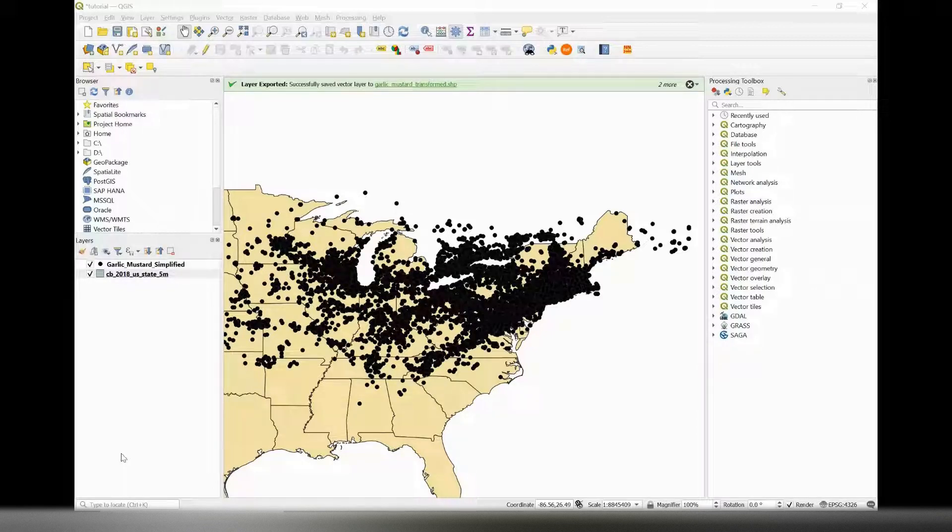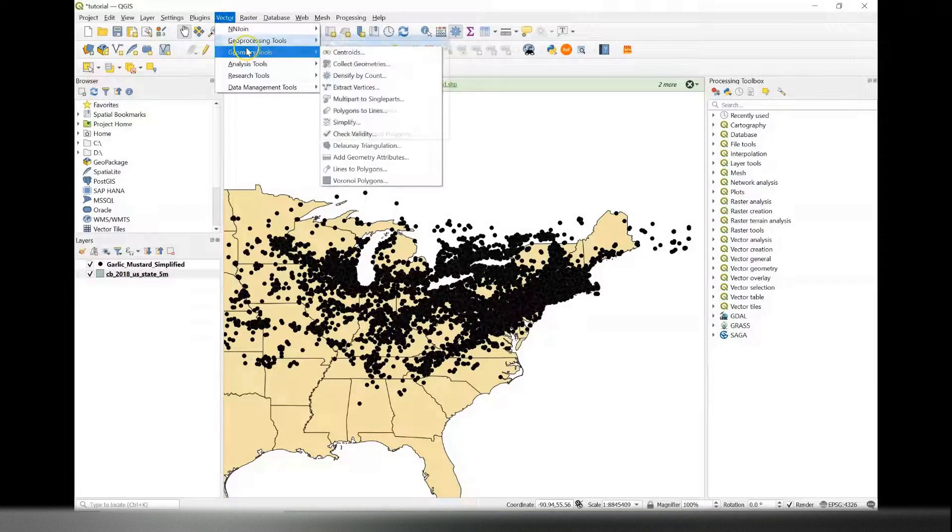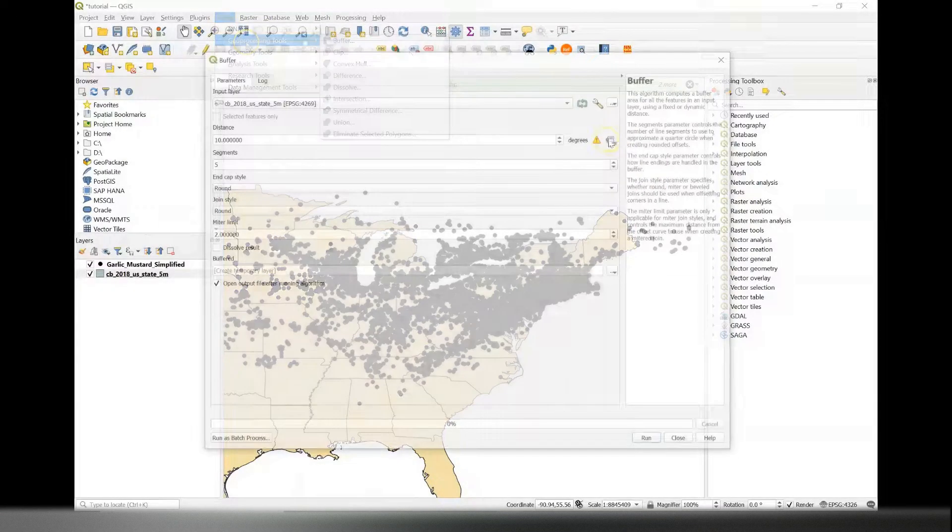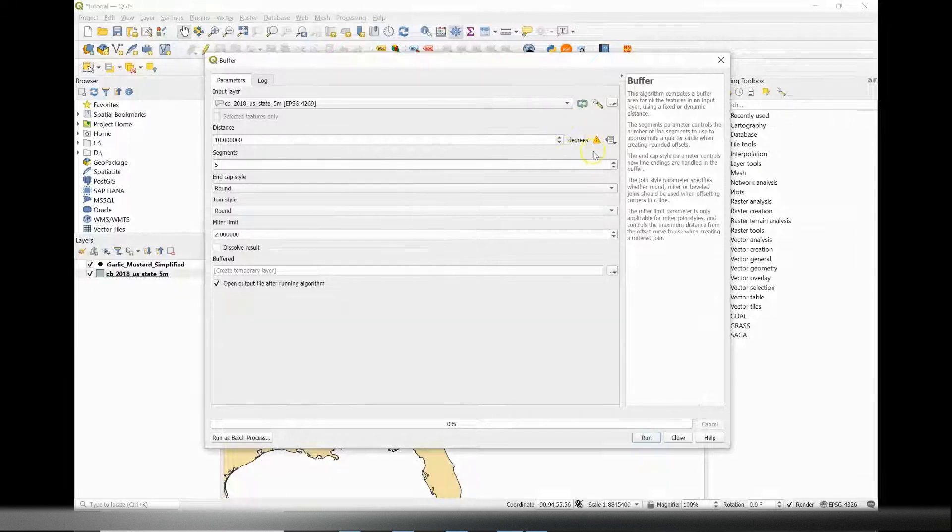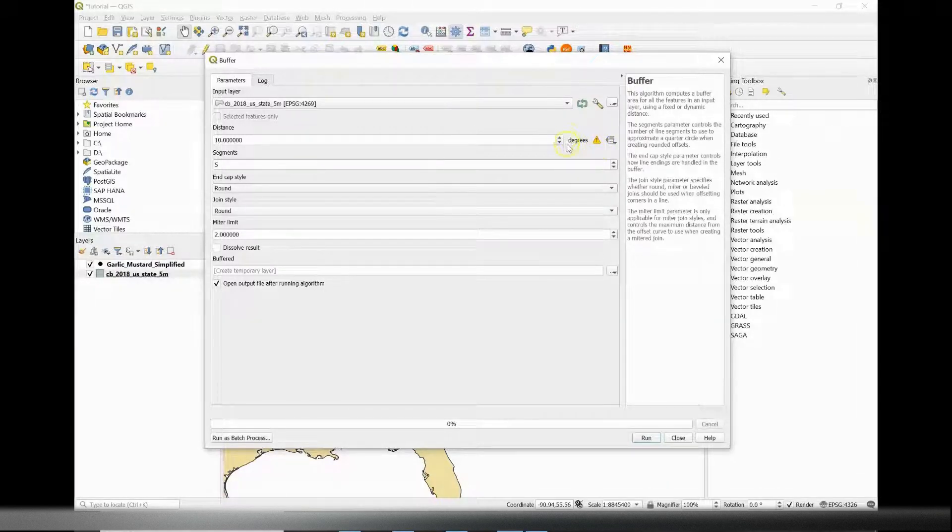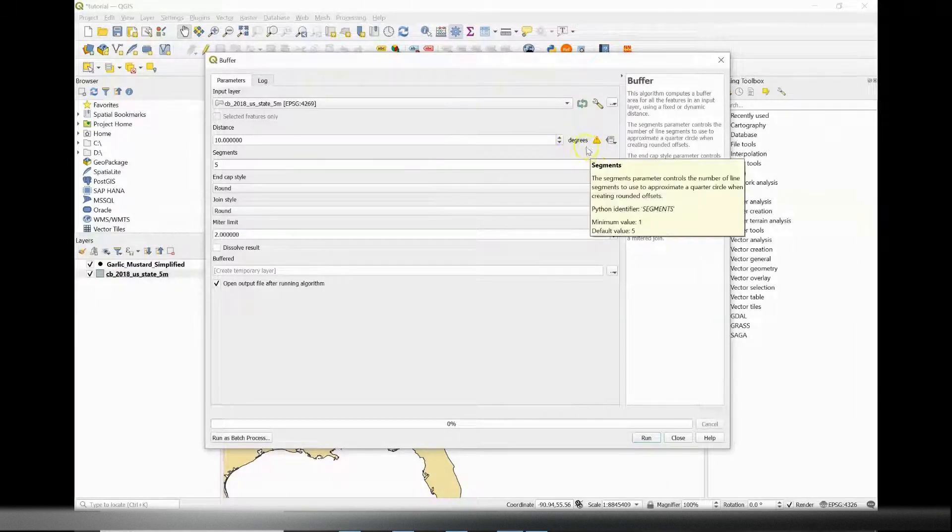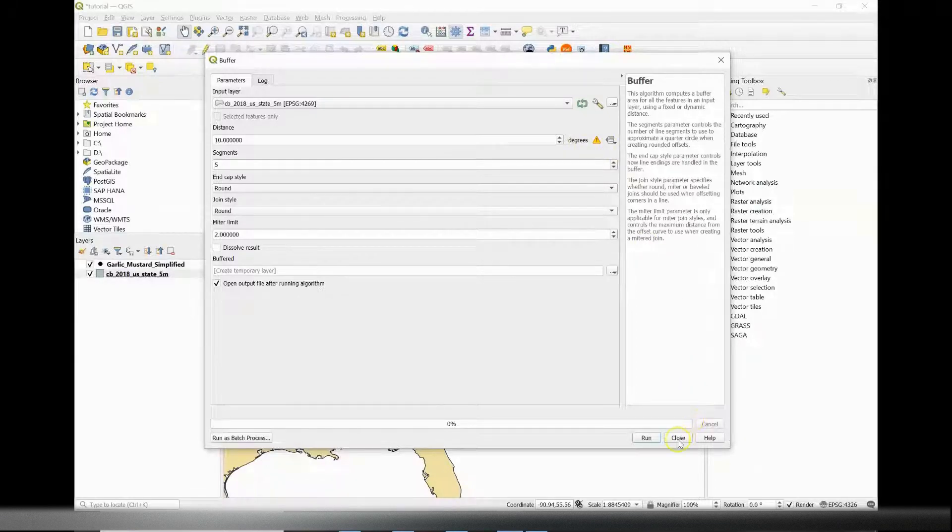To create a buffer, I'm going to go to vector geoprocessing tools, then buffer. When you look at the distance field where you define the buffer radius, you'll notice that it is currently in the unit degrees. I want to change this to define my buffers in terms of meters, so I'm going to close out of this.